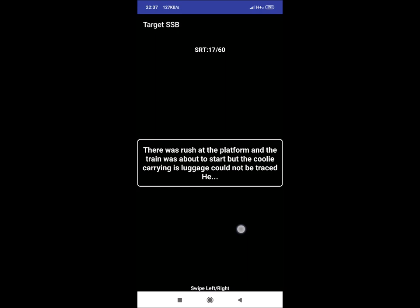SRT 17: There was rush at the platform and the train was about to start, but the coolie carrying his luggage could not be traced. He. In such situation, you could show your responsible behavior like he has already noted his badge number and also informed the coolie about his coach number before. He will wait for coolie.